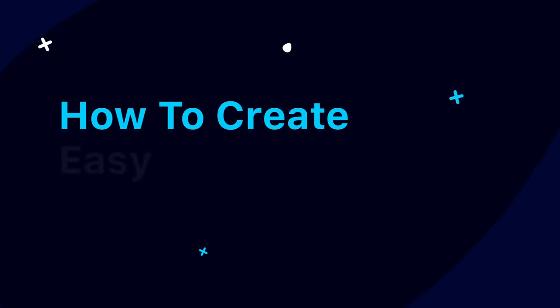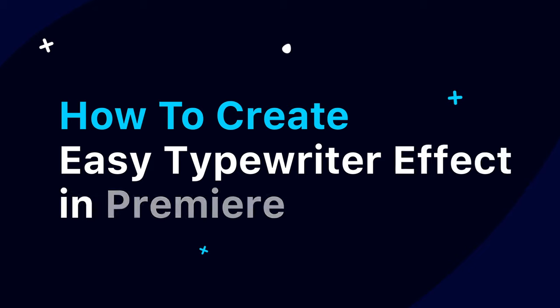In this tutorial, we'll show you how to create a typed text effect in Premiere Pro, like this example.